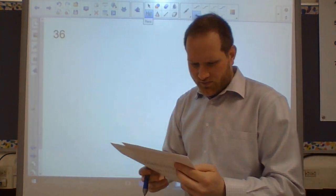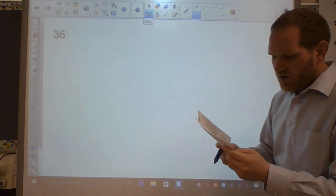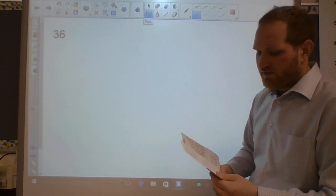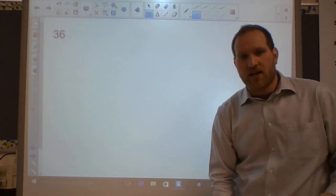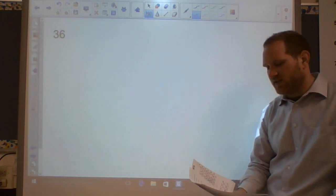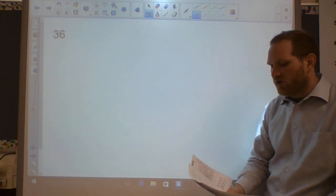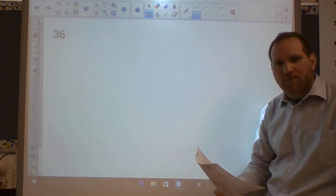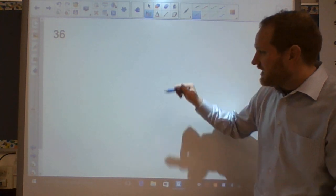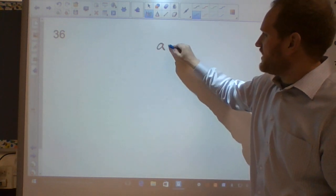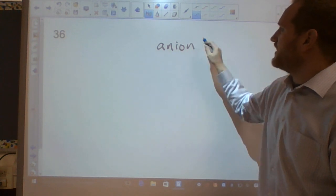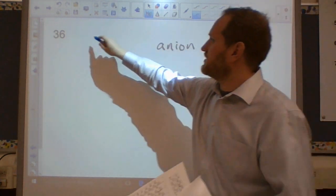Question thirty-six: an anion is a negative ion, a cation is a positive ion. Think: cats make you feel happy and positive, so a cation is positive. An anion is negative.